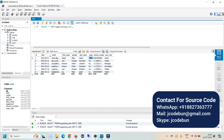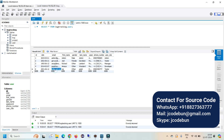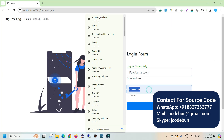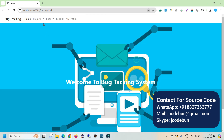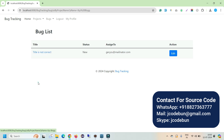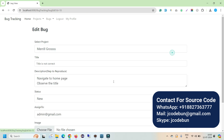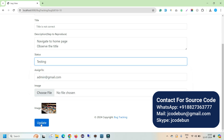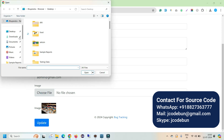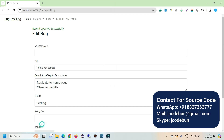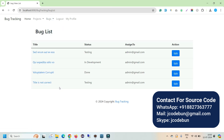Now let's log in as the newly added tester user Raj, using the registered email and password. The tester sees a different set of options — they can view the project list but cannot add projects or perform create/delete operations. They can view assigned projects and update bug status, for example from New to Reopen or Under Testing. After completing work, they can upload an updated image and click Update. The bug list now shows the bug updated to Testing status.